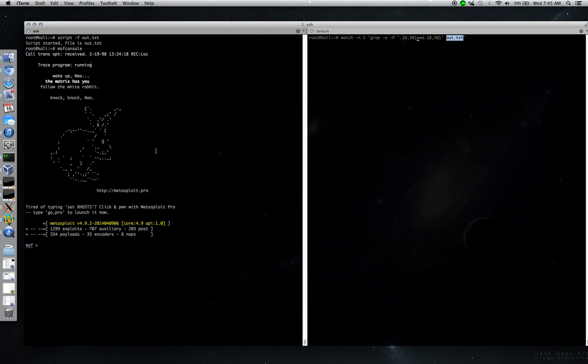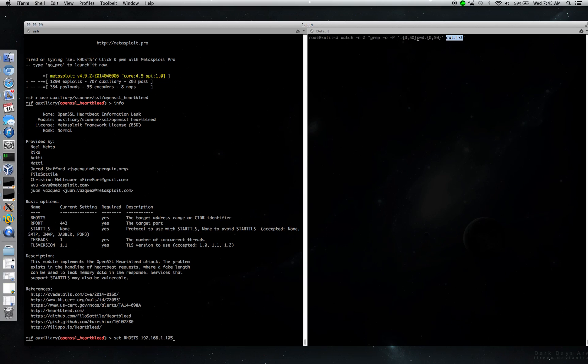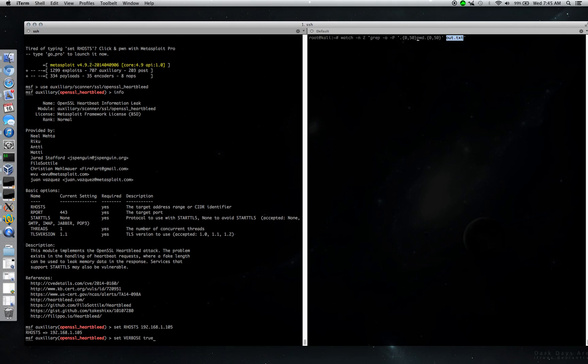So we got Metasploit here. Let's go ahead and load up the auxiliary module that does this. Pretty easy. All you got to do is set your R hosts. Your R ports are already set for 443. If you're testing mail servers and other things that use OpenSSL, you'll need to change that. For a web server, HTTPS is 443, so we just keep it there. Important switch to turn on: the verbose line, just like they say on Rapid7's website for this. This will spit out the entire memory dump, not just whether it found a leak or not. So go ahead and run this.